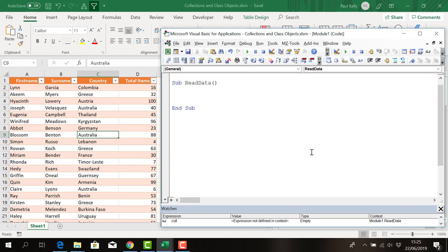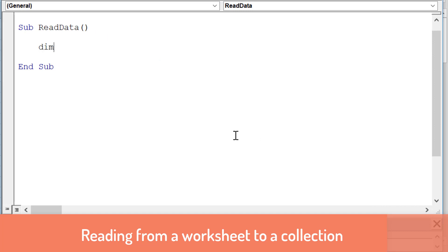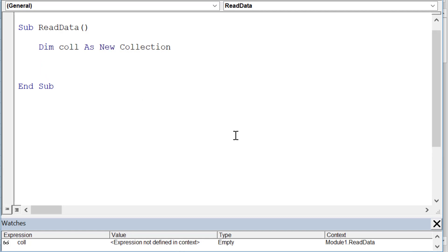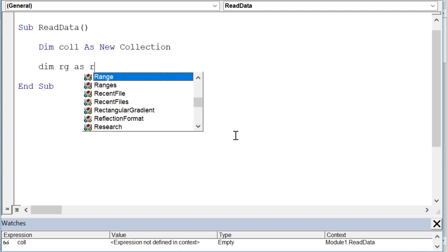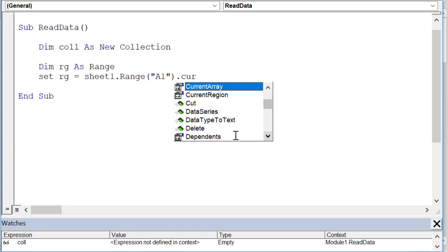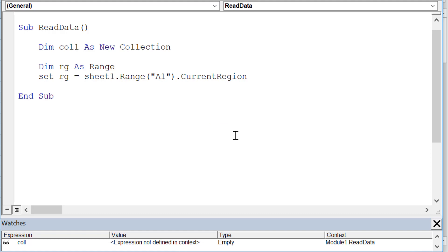Let's take the basic code we've seen before for reading data. We create a collection with 'col as new Collection', then create a range variable and set it to Sheet1.Range("A1").CurrentRegion to give us the adjacent data. We looked at CurrentRegion in a previous video, so check the video on reading between collections and worksheets if you want more detail on that.